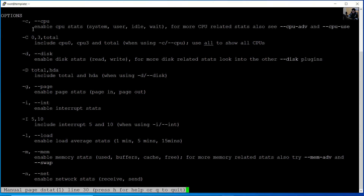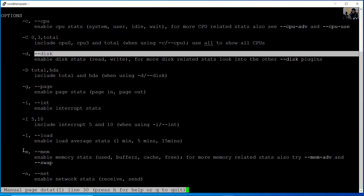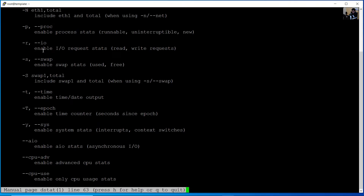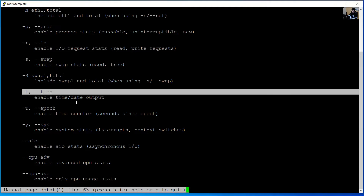For example, option C for CPU, D for disk, M for memory, N for network, S for swap, and T for time.